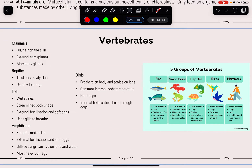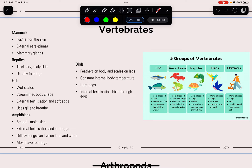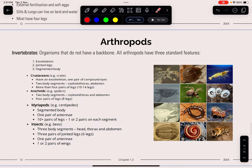Vertebrates are animals with a backbone. Mammals have fur or hair on their skin, external ears, and mammary glands. Reptiles have thick, dry, scaly skin and usually four legs. Fish have wet scales, a streamlined body shape, external fertilisation, and breathe using gills. Amphibians have smooth, moist skin, lay soft eggs, and can breathe using both gills and lungs. Birds have feathers, a constant internal body temperature, beaks, and internal fertilisation.